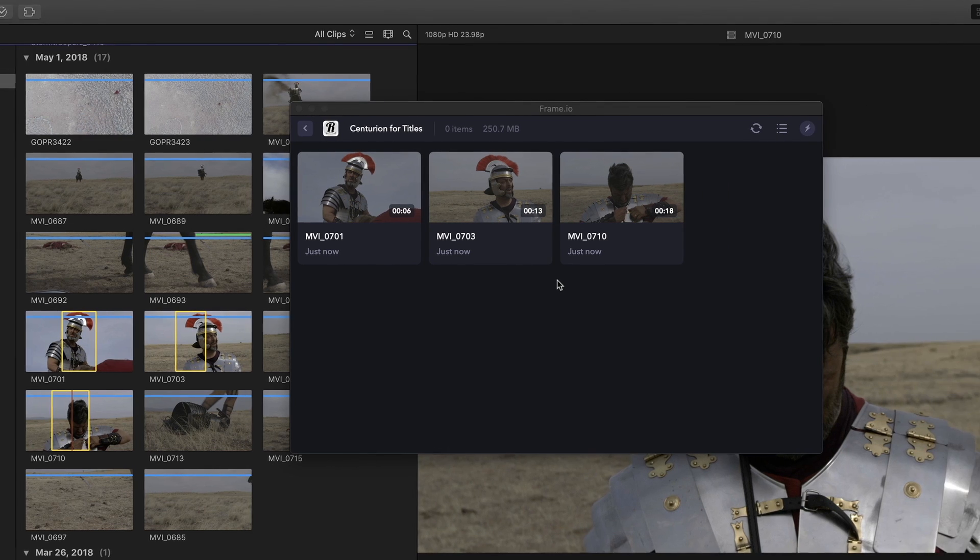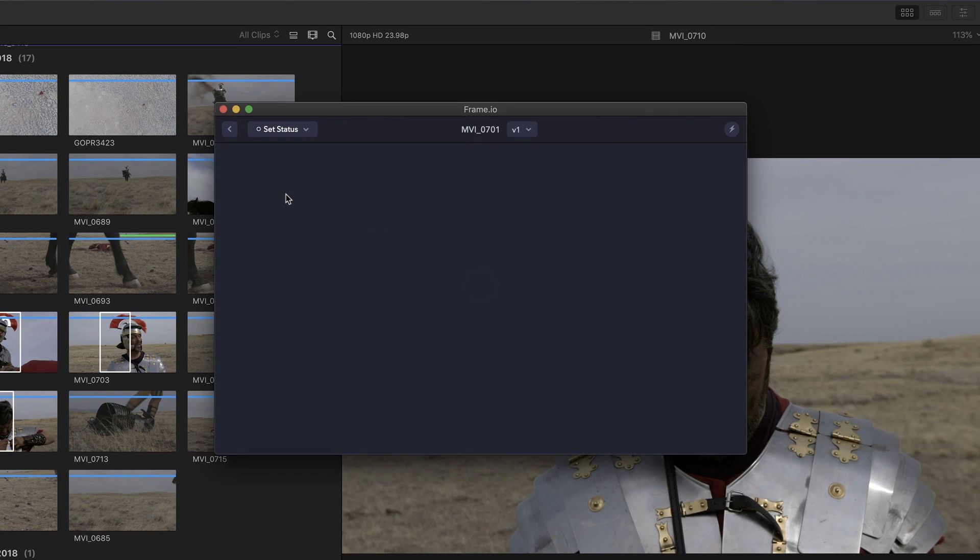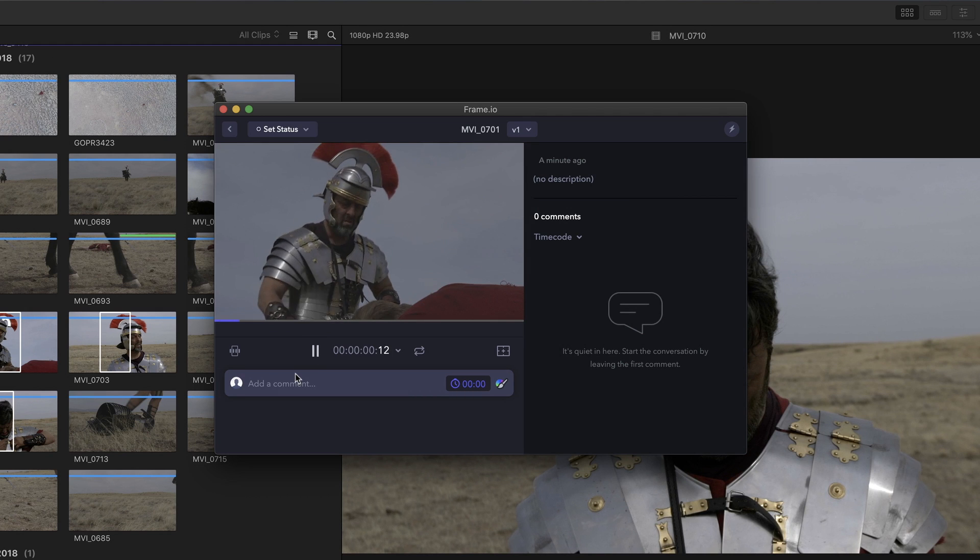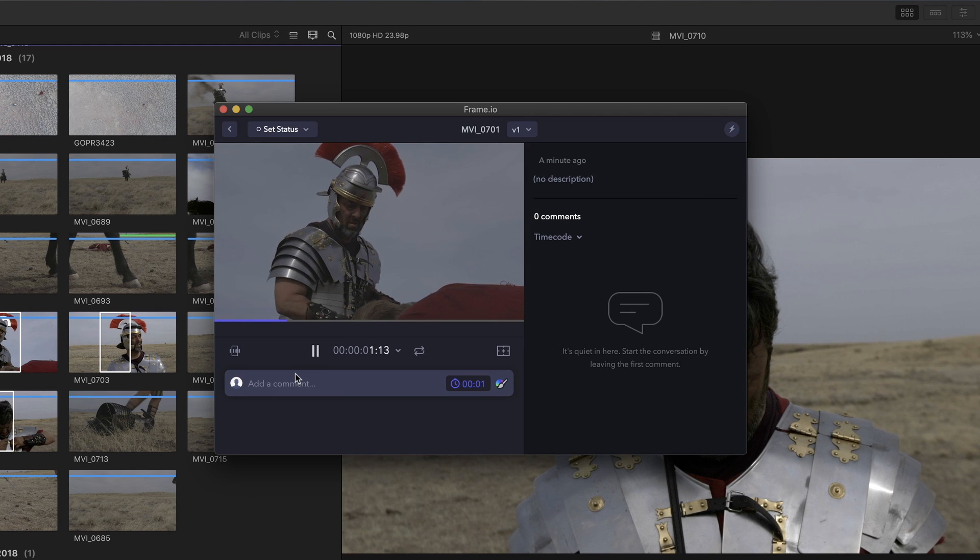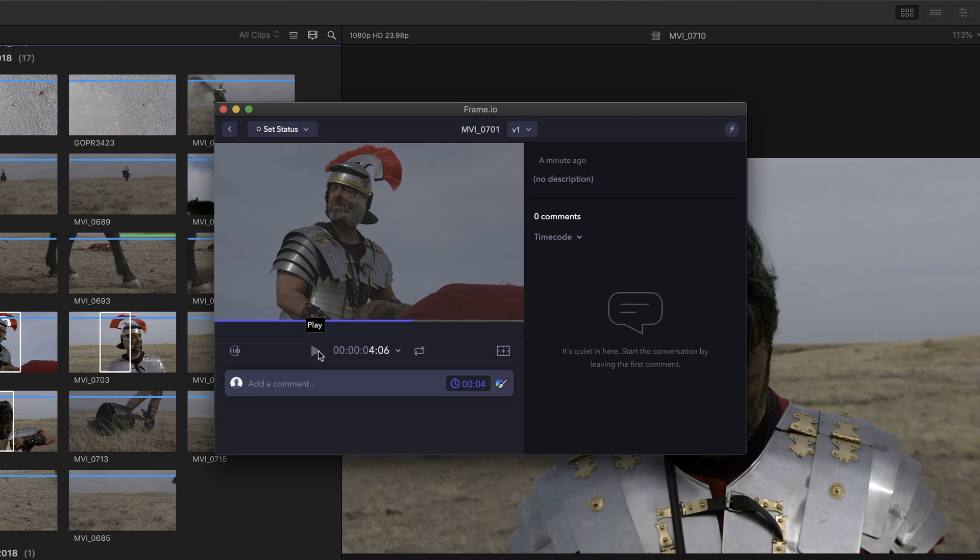Once uploaded, I can open and play them using their online player, then use Frame.io's amazing commenting and annotation tools for Mark to view on his end of the web.